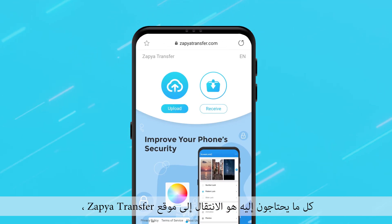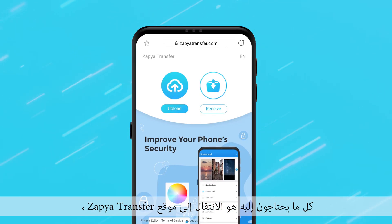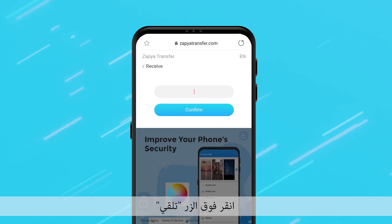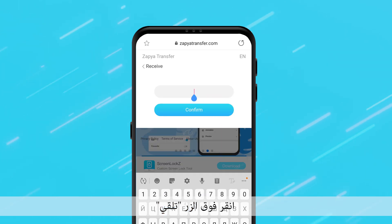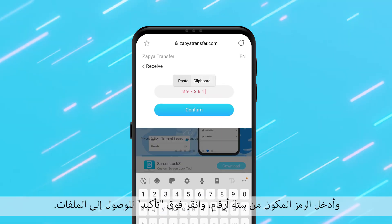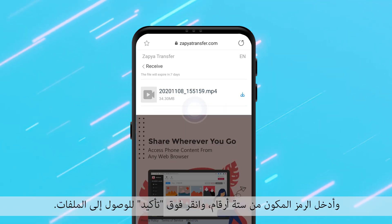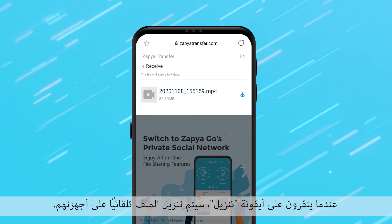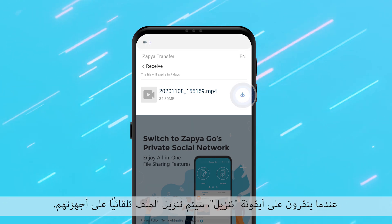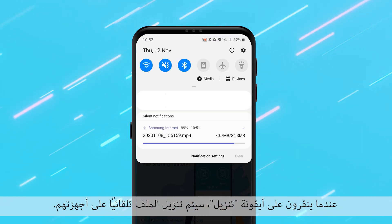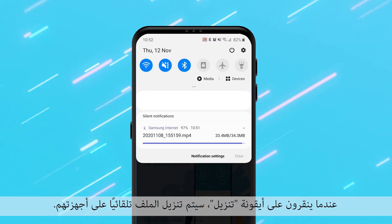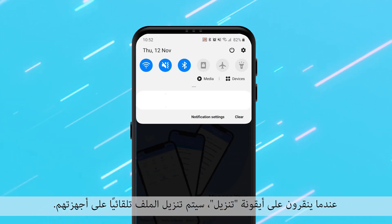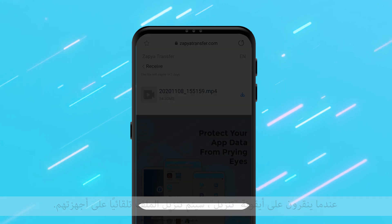All they need to do is go to the Zapia transfer website, click the receive button, enter the six digit code, and click confirm to access the files. When they click on the download icon, the files will automatically be downloaded to their device.